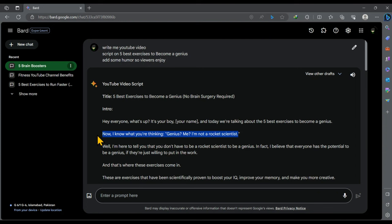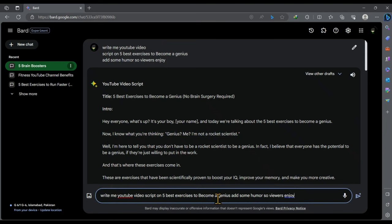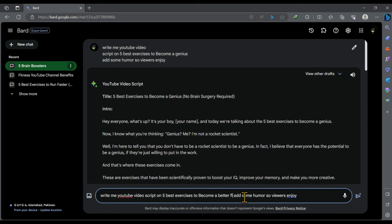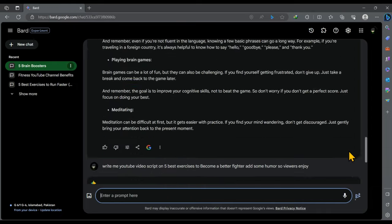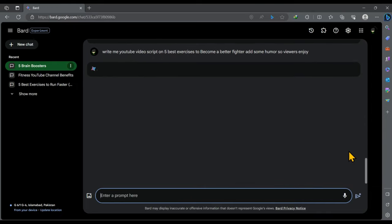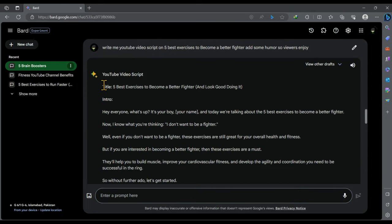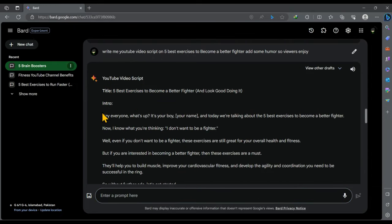But we will not make video on this script because there are some things I won't be able to explain in this script. So what I'll do, I'll again paste the copied prompt here. Then I'll change the topic of the video by replacing genius. Hit enter. And this is our new video script.